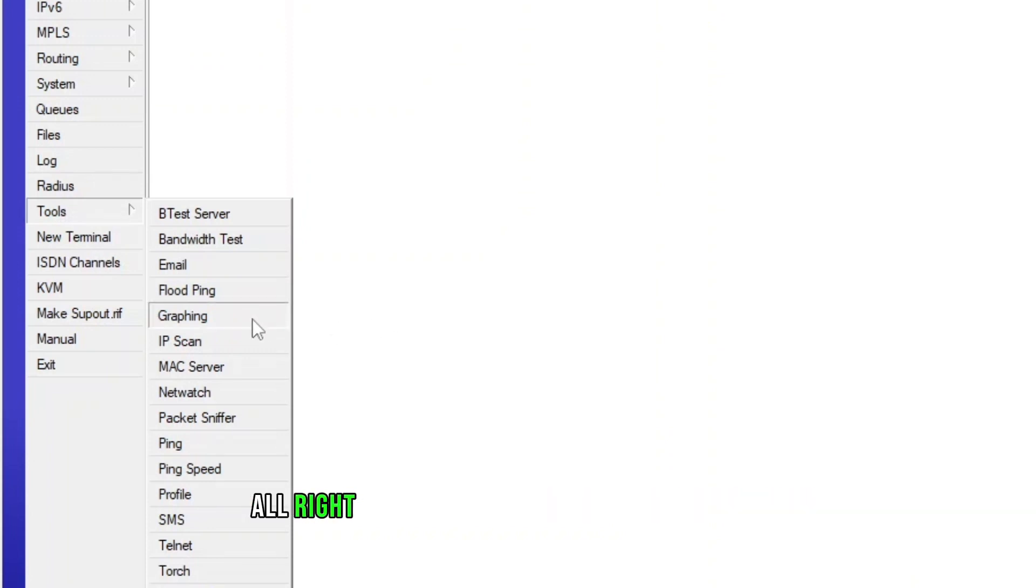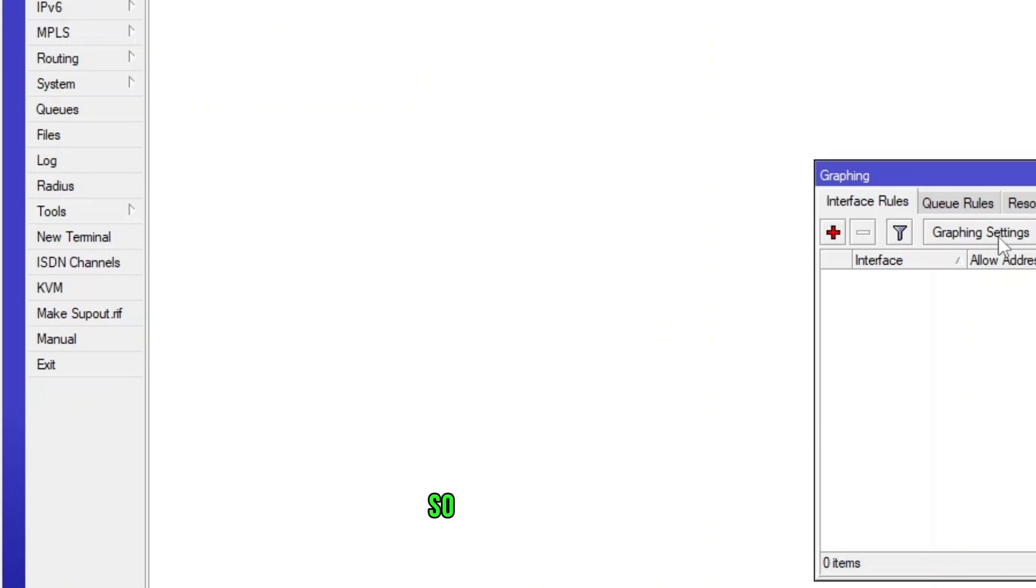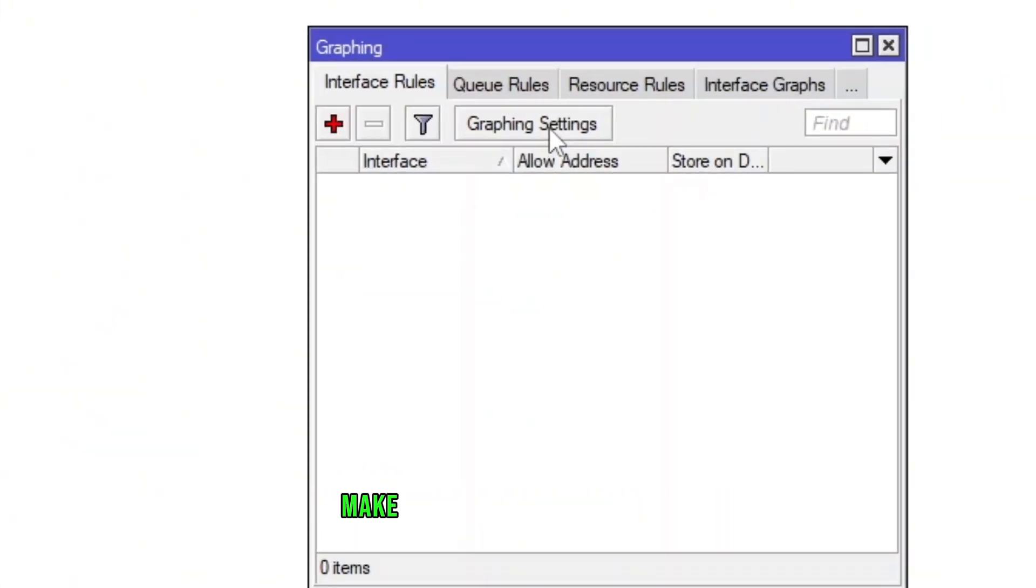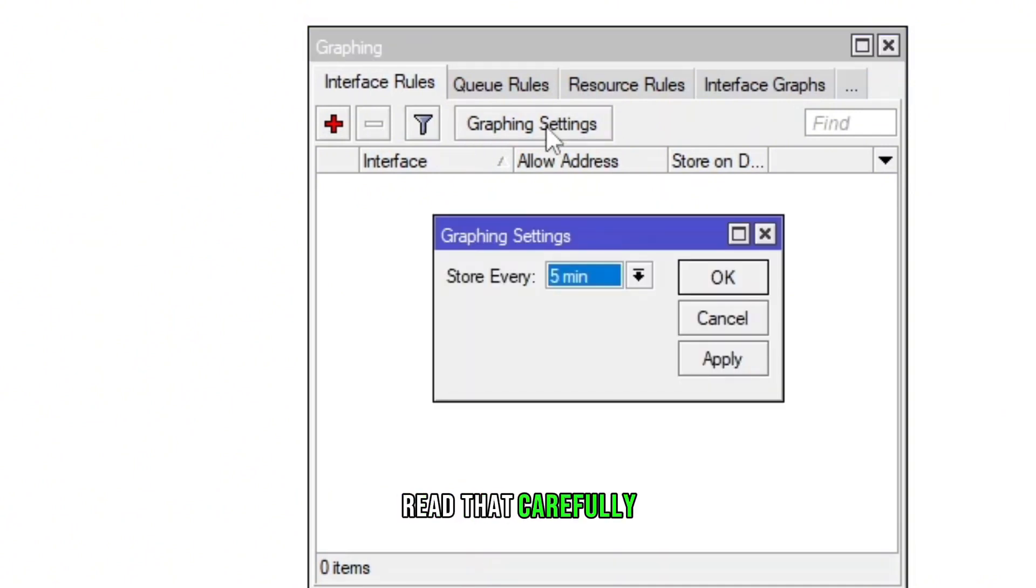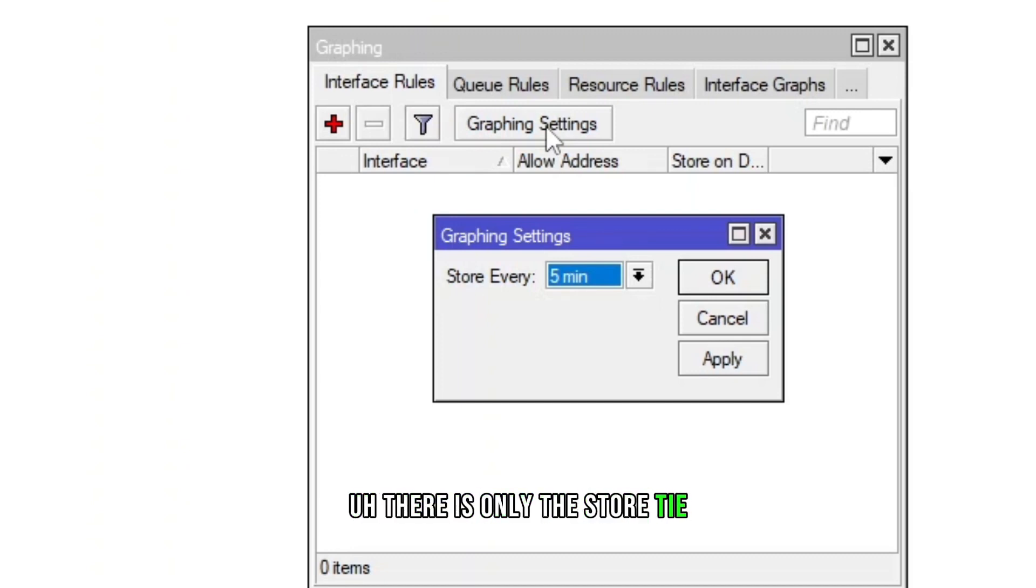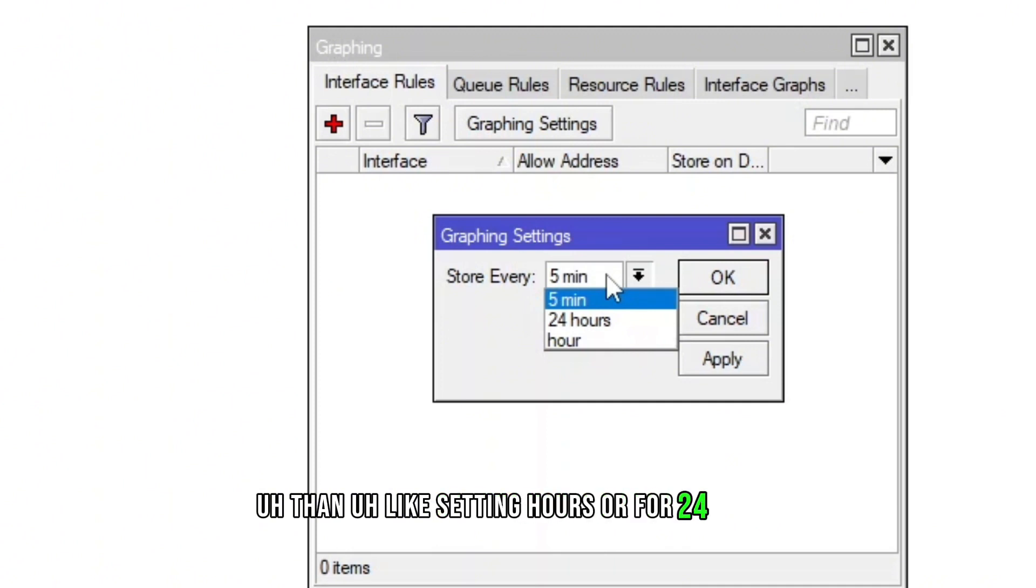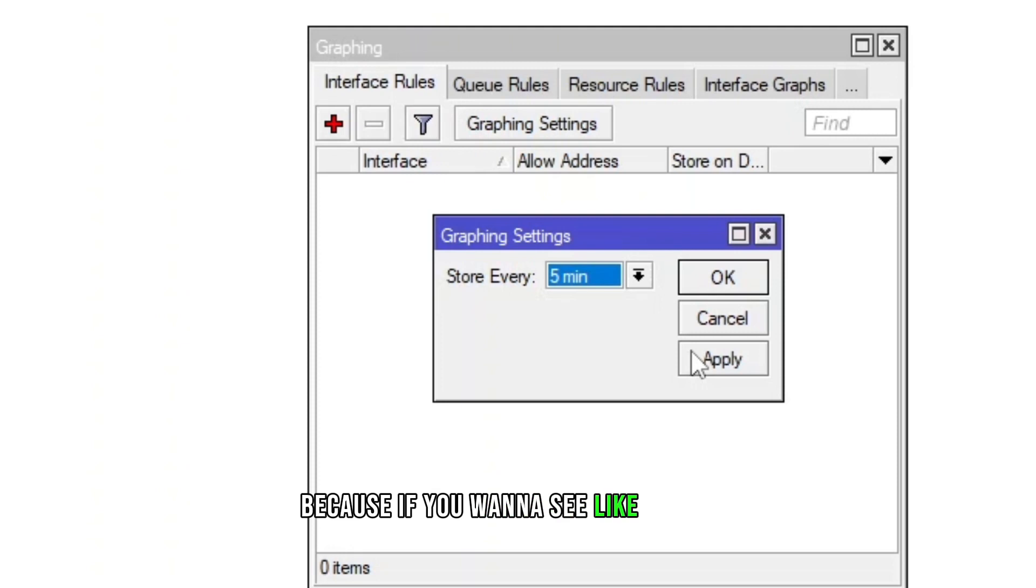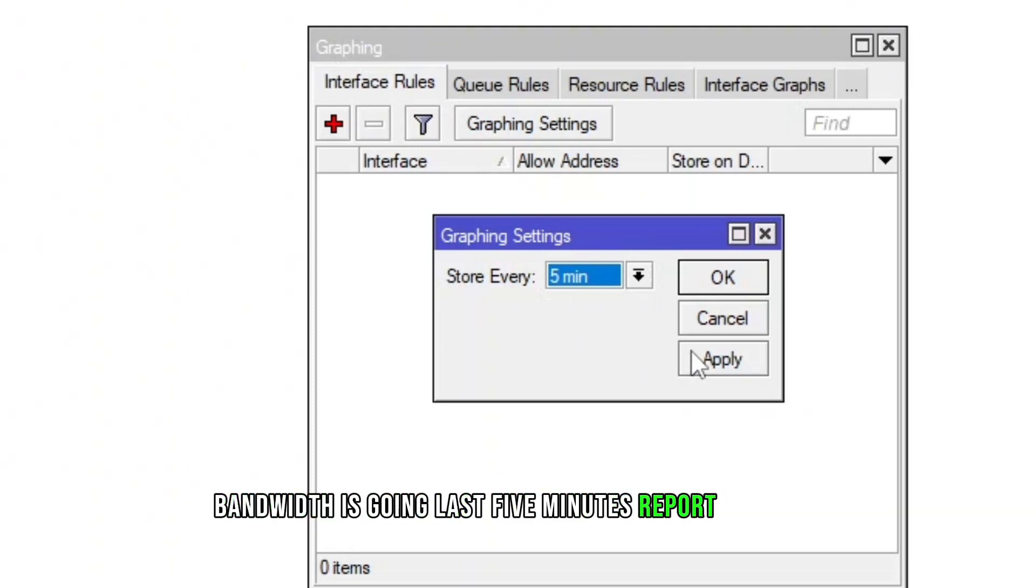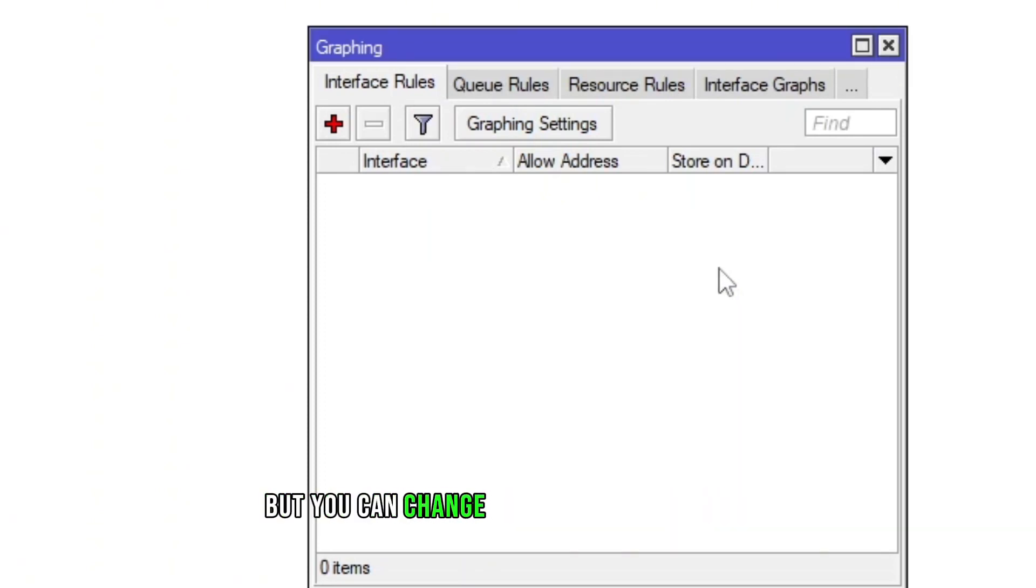We're going to click on the Graphing. First, always whatever you're going to configure, make sure you see the settings and read that carefully. In the graphing settings, there is the store time. So I'm going to select five minutes which is more frequent than setting hours or 24 hours, because if you want to see how the bandwidth is going in the last five minutes, it's good. I'm going to apply and then OK, but you can change as per your requirement.